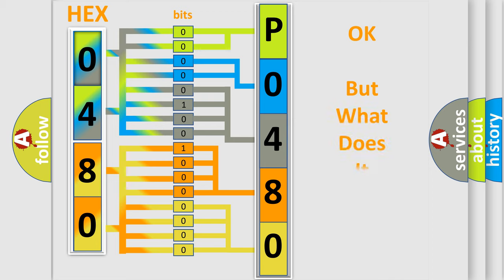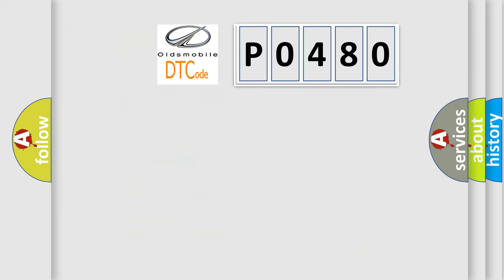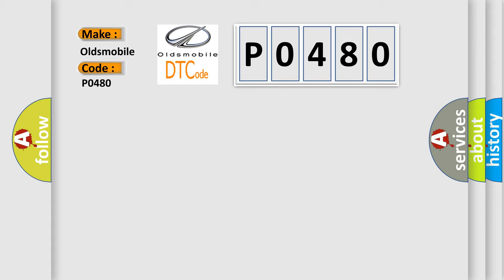The number itself does not make sense to us if we cannot assign information about what it actually expresses. So, what does the Diagnostic Trouble Code P0480 interpret specifically for Oldsmobile car manufacturers?